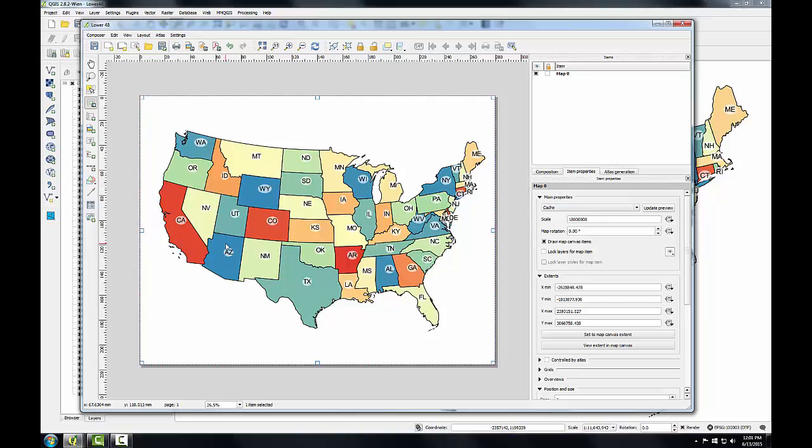With the map composed how I'd like it, I'm now going to prepare it for export to PDF. Since I'm going to want this map imported into Inkscape to finish it, I'll use the PDF format, which is preferred for exporting vector data, as the format preserves the vector data and doesn't rasterize it. This allows for vector editing without any loss of quality.